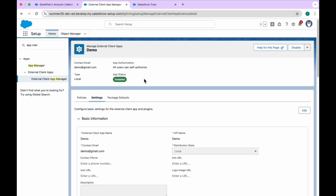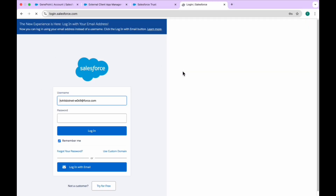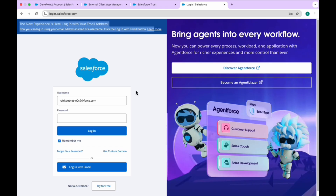The next feature is a new way to log in to your Salesforce org. This is currently only applicable to the production environment — it will not work in sandbox yet. Go to login.salesforce.com and you will see the new experience: 'Login with your email address'. Enter your email ID and all orgs connected to that email will be listed as a graphical user interface, so you can see each org associated with that email.